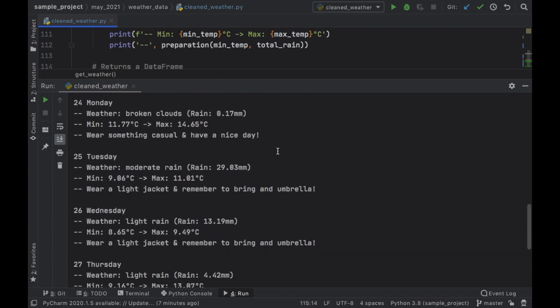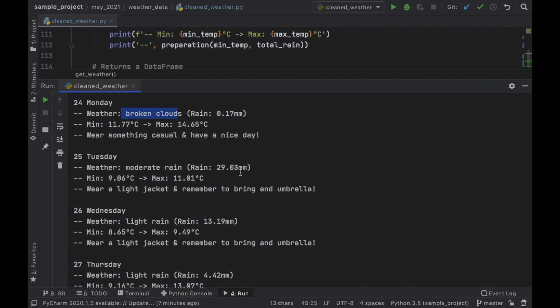So starting on Monday, which is today, it's going to say wear something casual and have a nice day. It's going to give us the weather, the minimum and the maximum, and it's going to give us the overall weather for the day plus the amount of rain in millimeters.